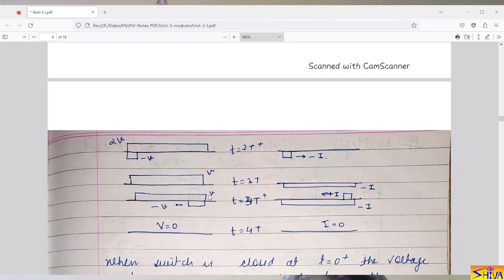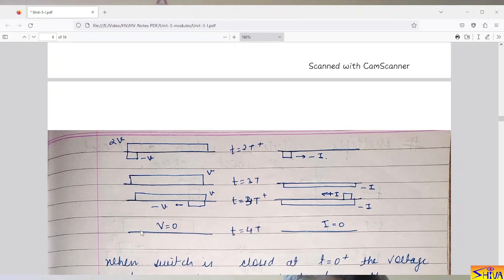After time t = 4T: the reflected −V reaches the sending end. The line was charged with voltage V so the resultant voltage becomes zero. The incident current is −I and reflected current is +I, so total current is also zero. Therefore, after t = 4T, both the overall voltage and overall current on the line become zero.